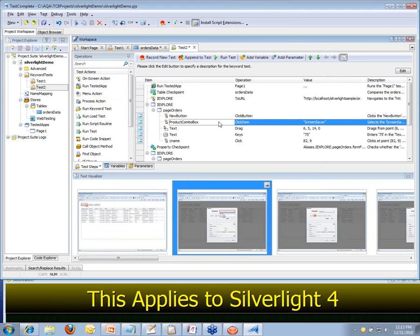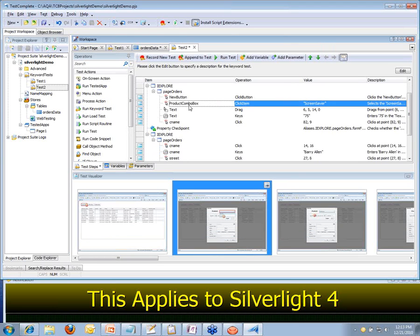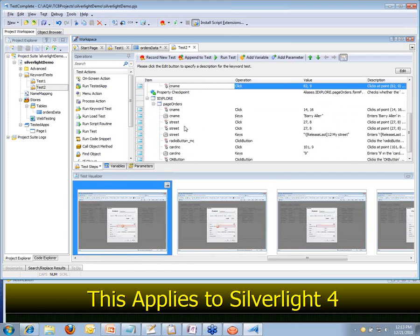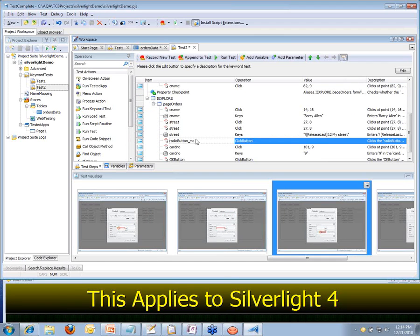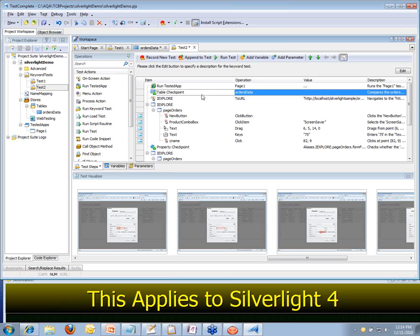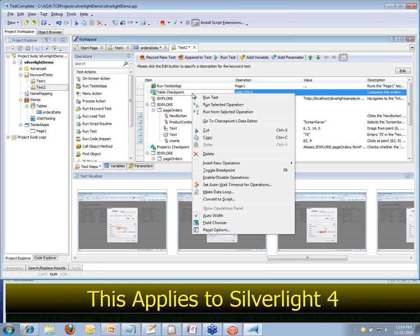We're recognizing all these controls based on their actual names as specified by the developers. We're going to verify that we're in the product combo box, type inside the CNAME field for our customer name, the street field, the address field, here's the credit card button. So everything that we've worked with is just like it would be in a regular Windows or web-based application. And here's our checkpoint — the table checkpoint.